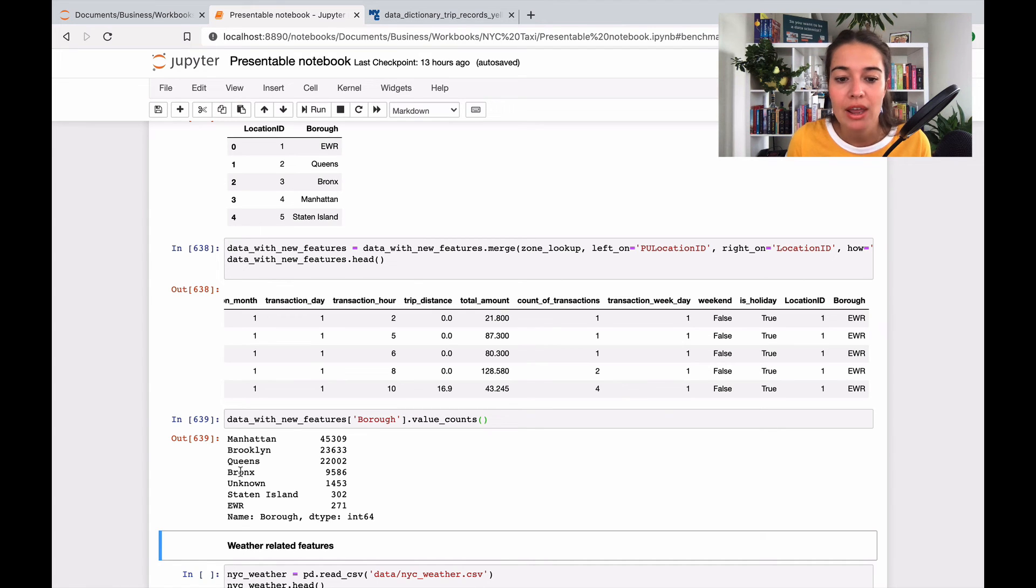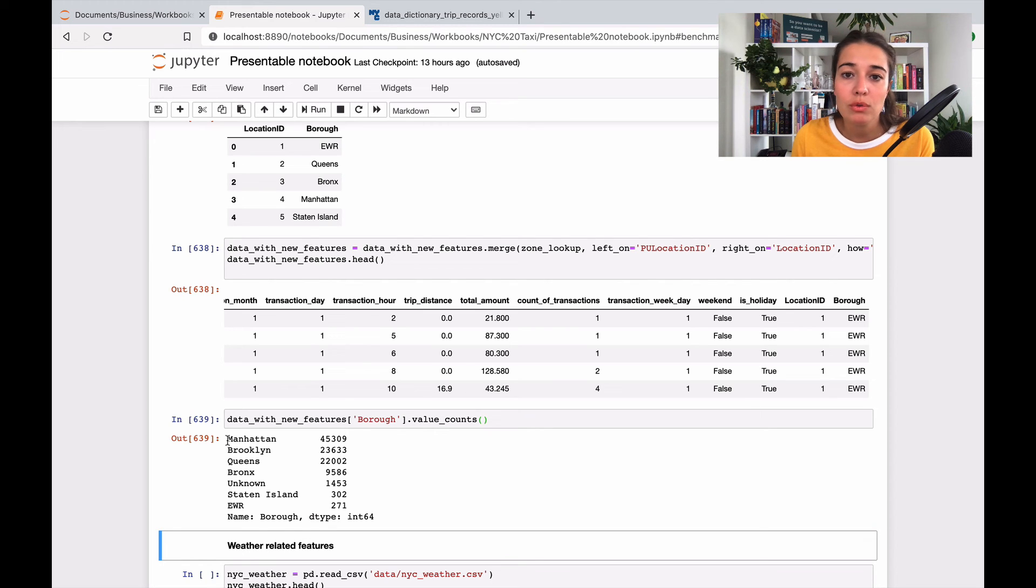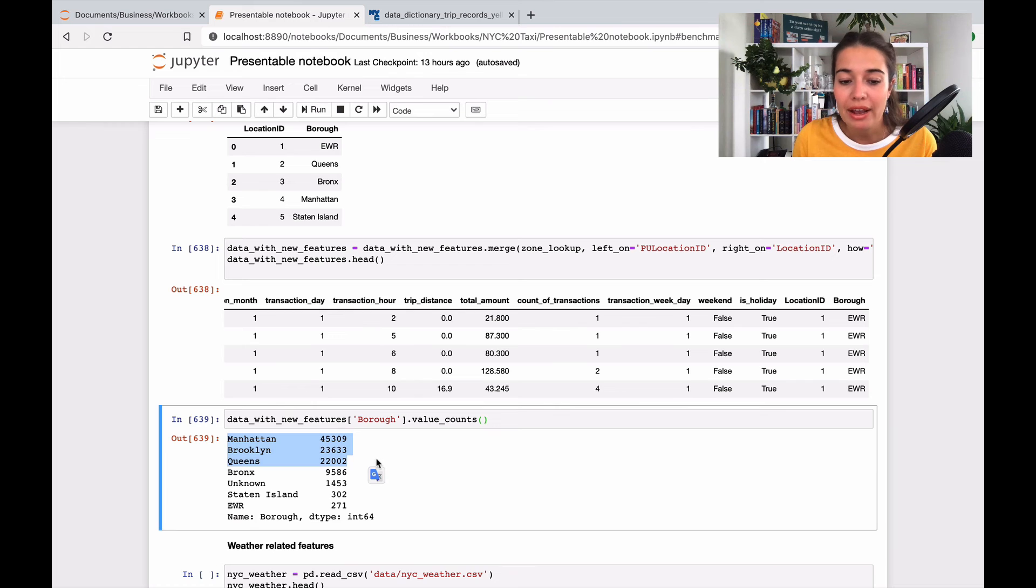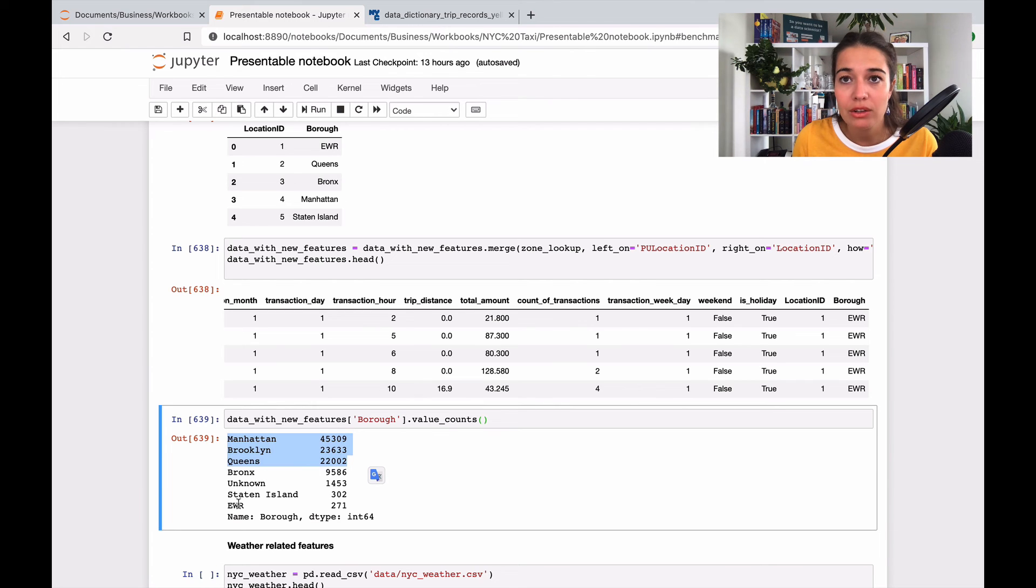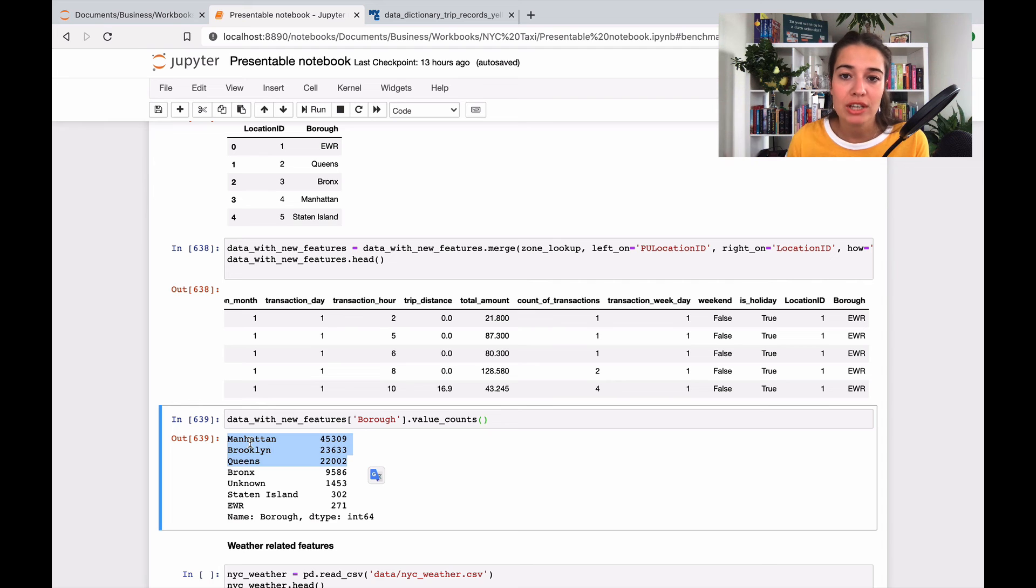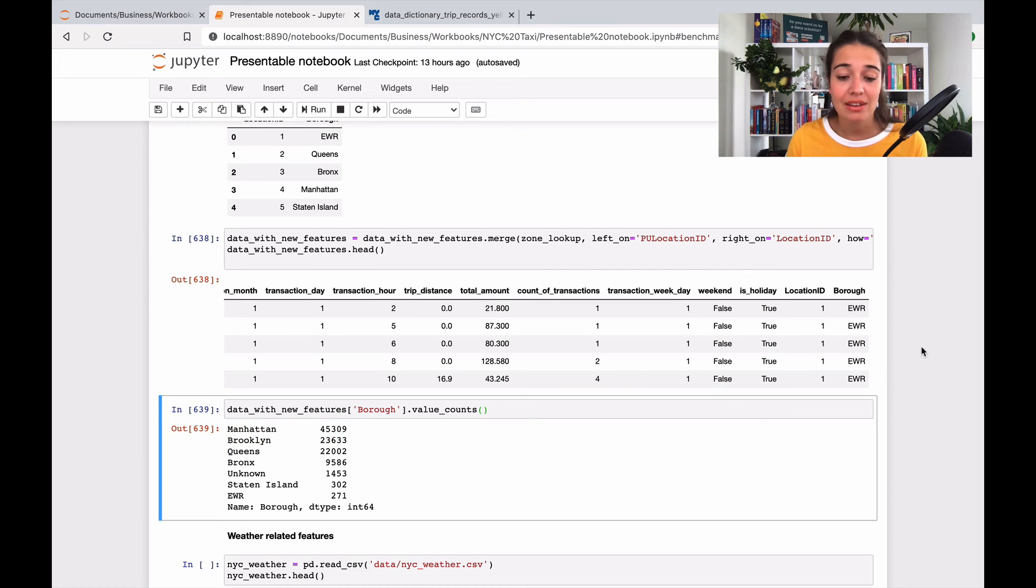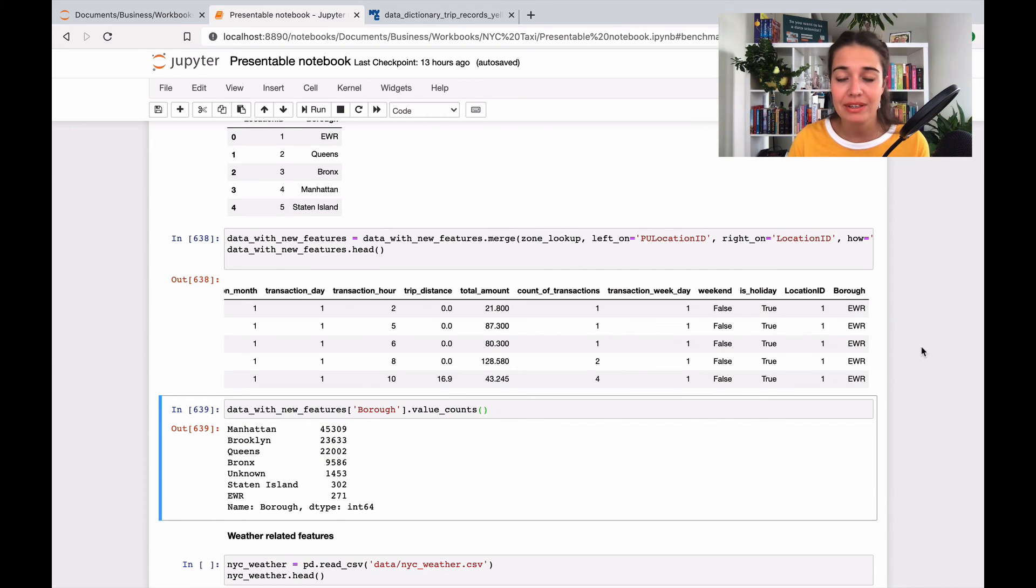Same here, you might say well actually I only want to focus on Manhattan, Brooklyn and Queens and I will not include the other ones, and I will say okay my model predicts the average income for a taxi driver in a given hour in these three boroughs. As I said, I'll keep it this way and we will see how we perform and then we can come back and filter those later as you want.